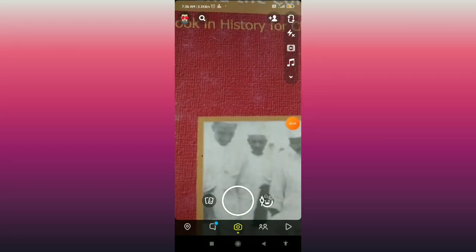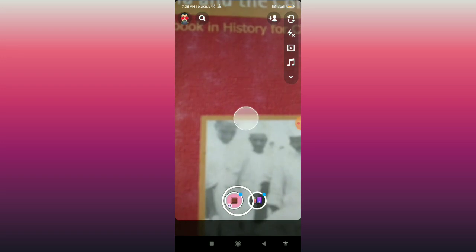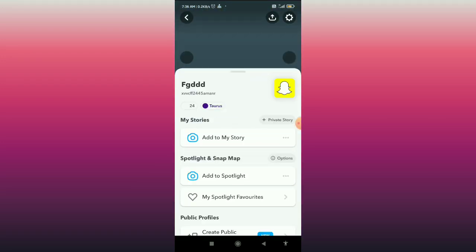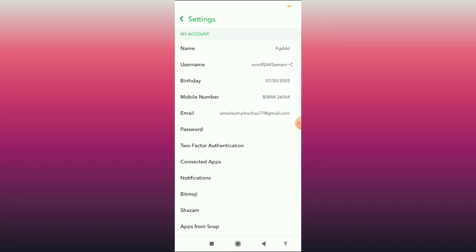In this video I'm showing you how to delete your Snapchat account permanently. Firstly, open your Snapchat app and click on your bitmoji in the top left corner. After that, click on the settings key in the top right corner.